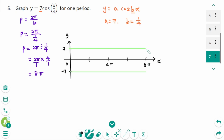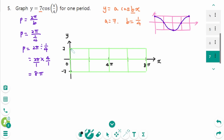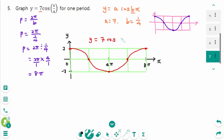Imagine an invisible box from 0 to the period of 8π. Cut it in half horizontally and cut in half vertically, and half again, and again. The shape of the cosine graph follows that pattern. The equation is y equals 7 cosine(x/4).